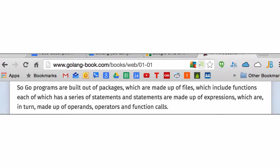Here's the Go — here's Caleb's book, right? I like the way he said this. Packages are made up of files, which include functions. Each function has statements, and statements are made up of expressions, which are in turn made up of operands, operators, and function calls.